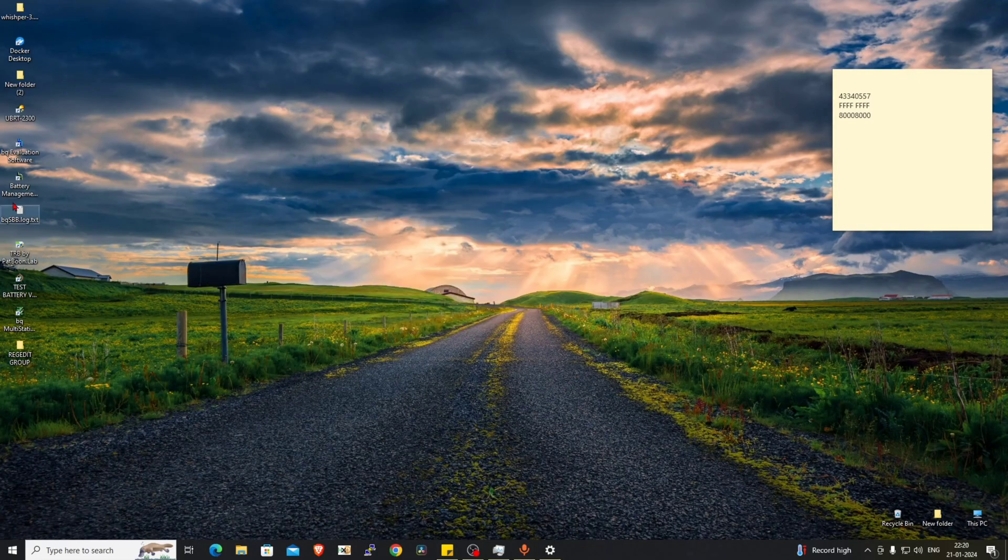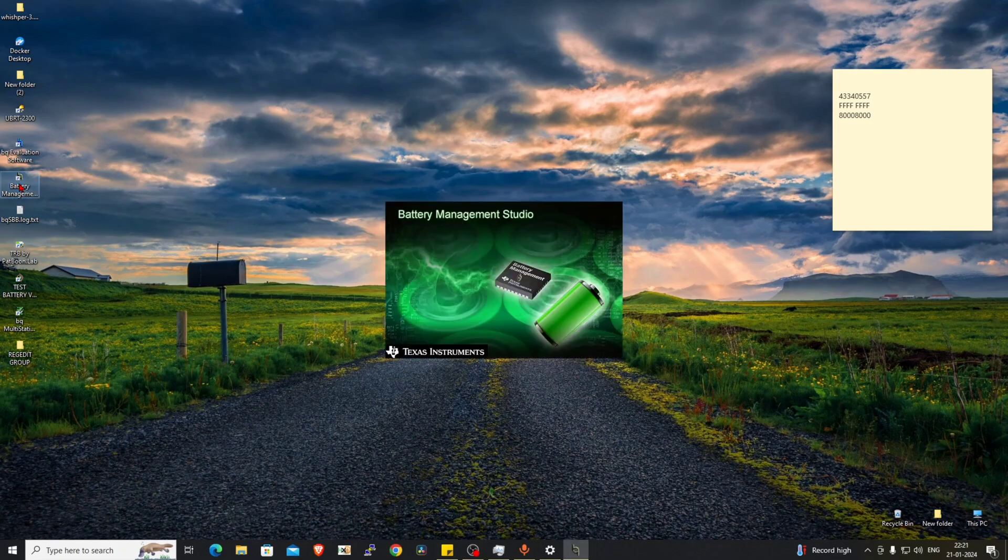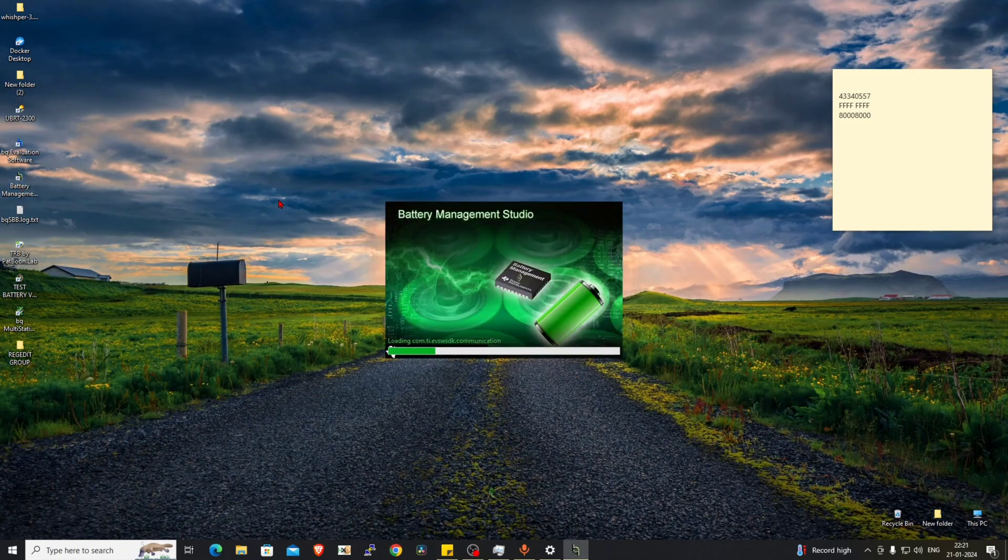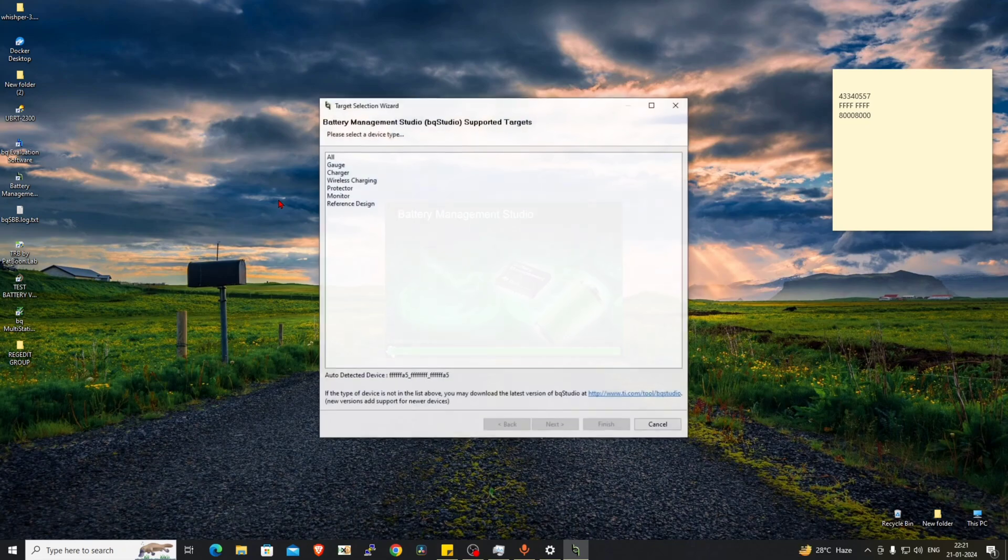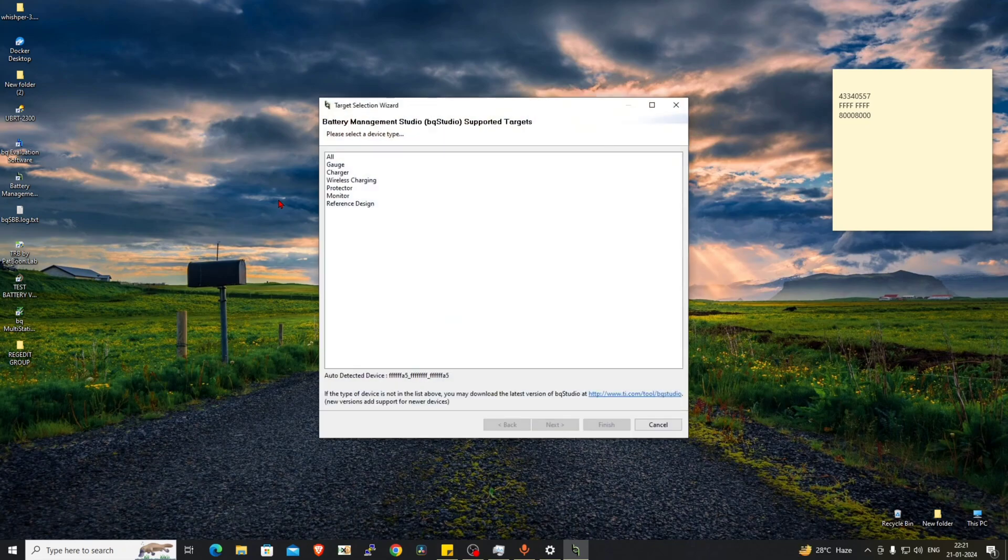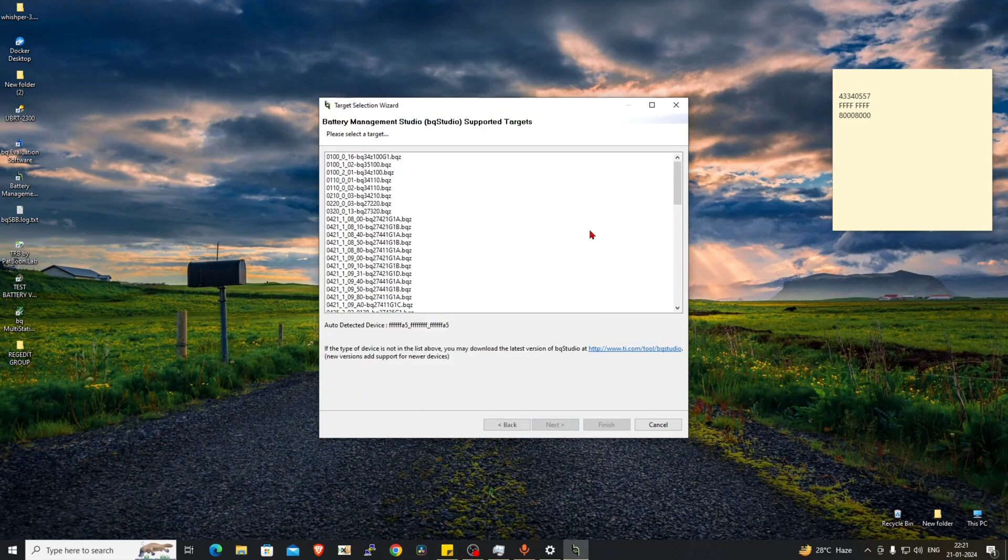This is a test chip I am using. Let's see if this time BQ Studio automatically detects the chip, the BQ4050. Okay, here you can see this is detected. Let's choose it.